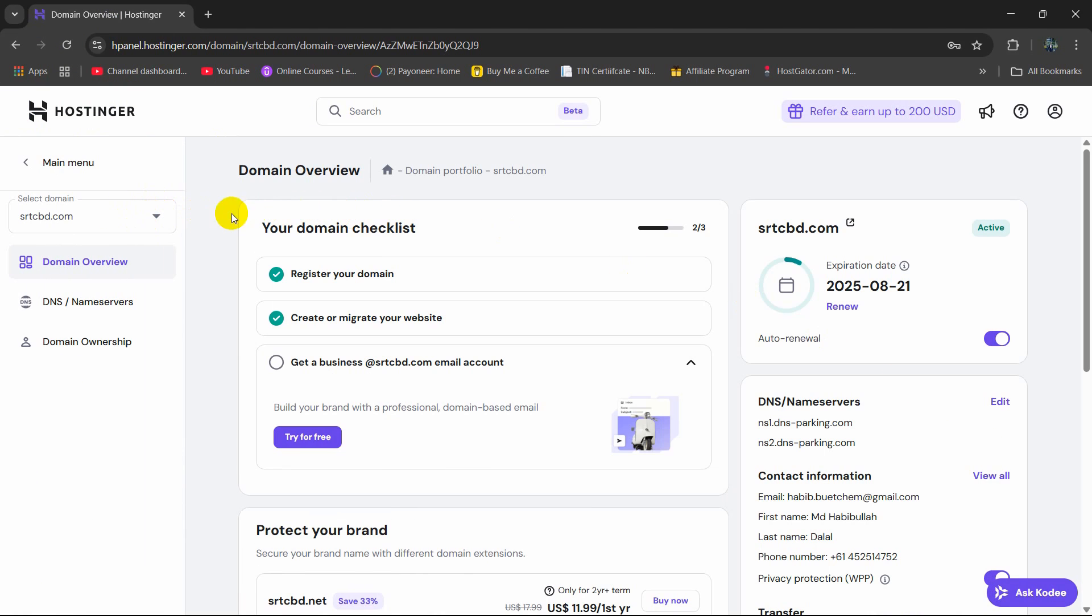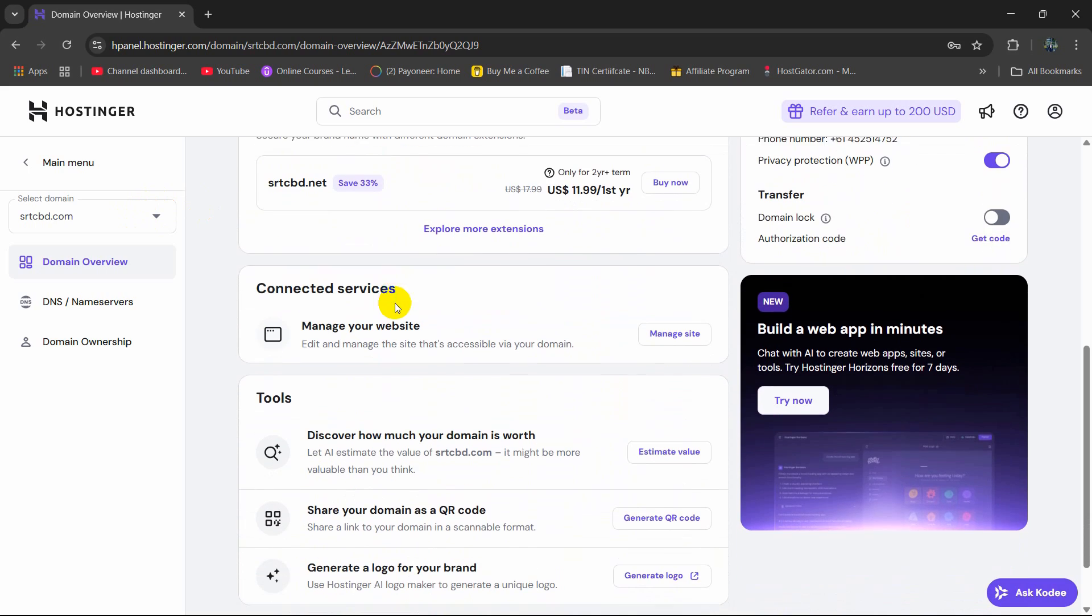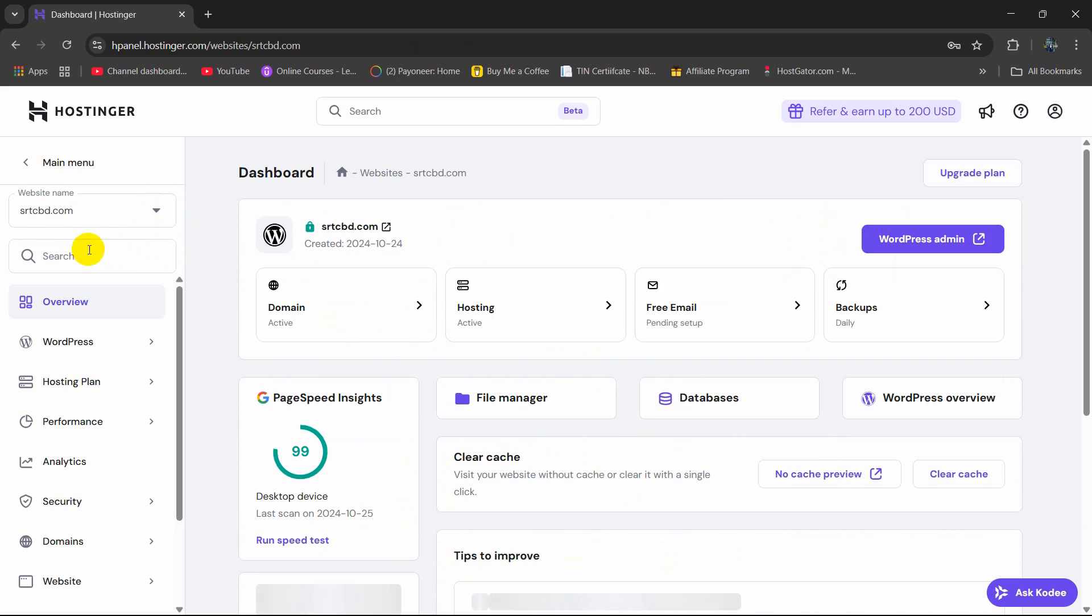Then here, we need to go down and here you can see Manage your website. So I'm going to click here Manage site. Then here you can see it will select the website name, certain domain name.